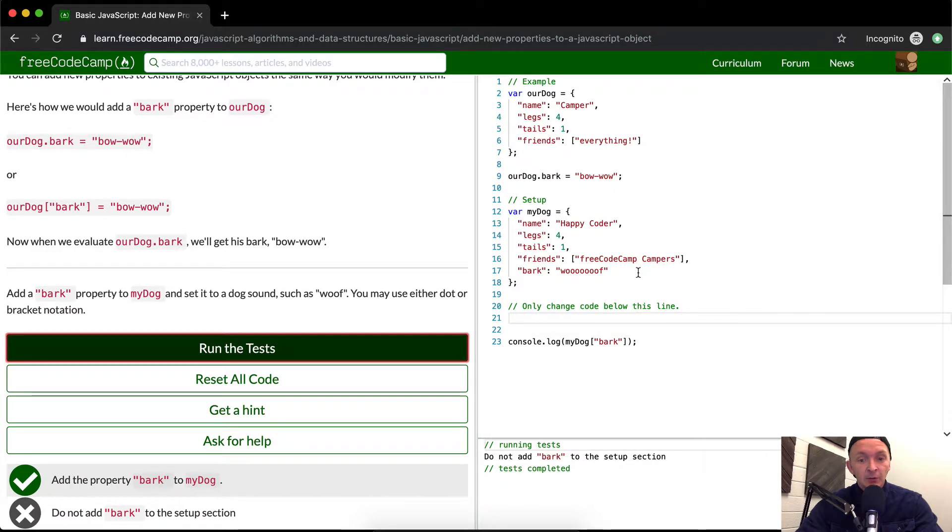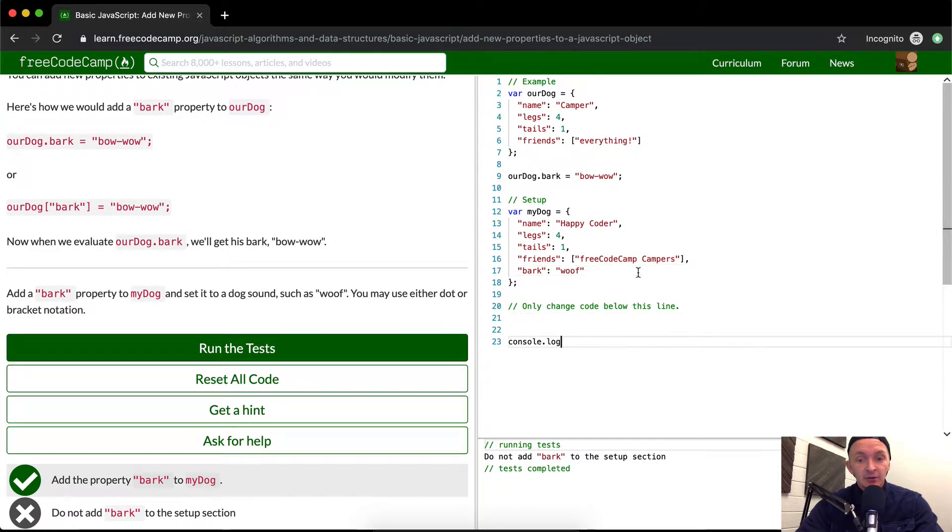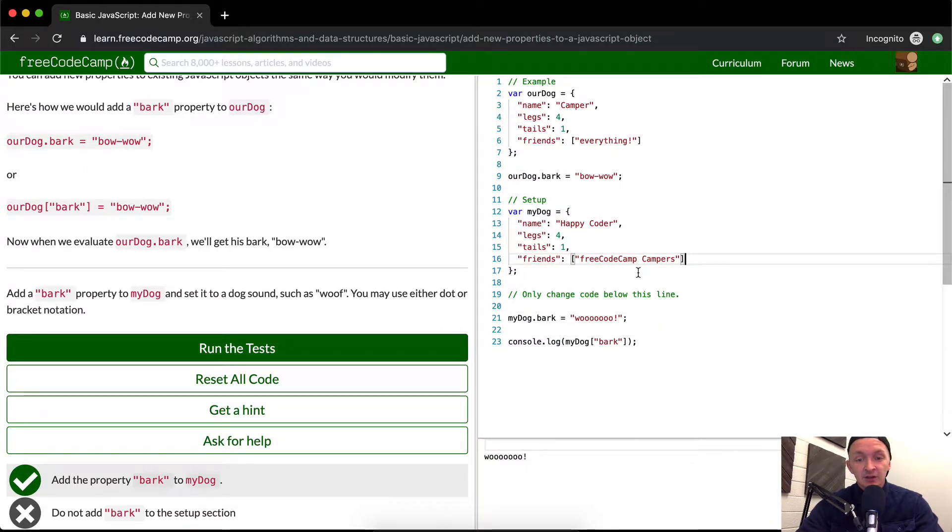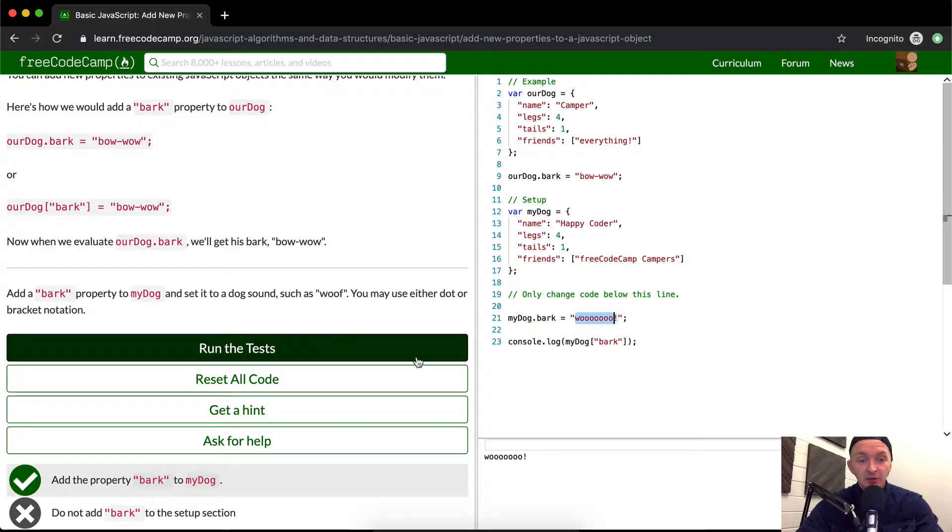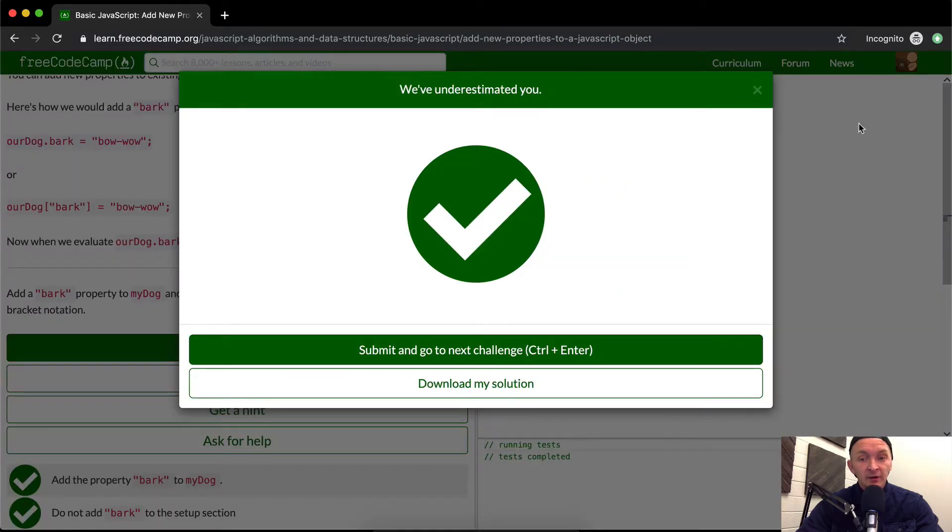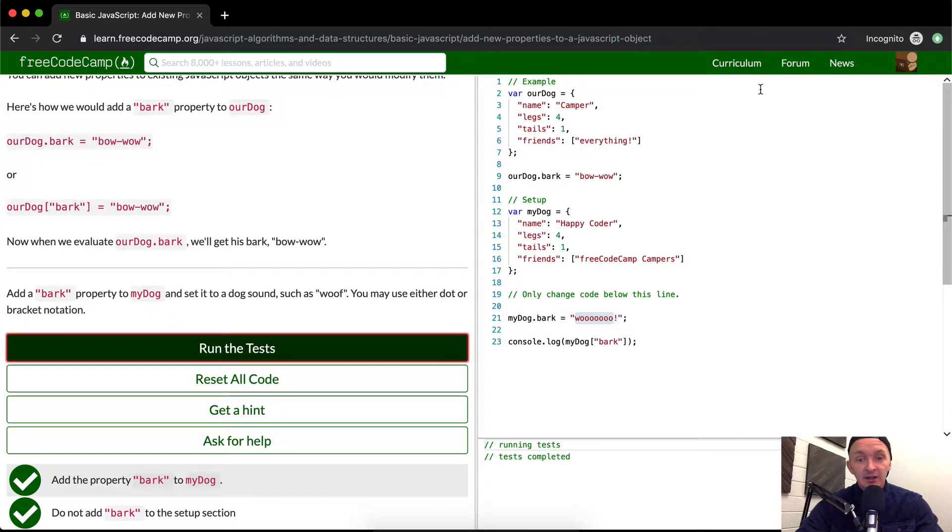So I'm gonna undo what I just did and put this all back. Command shift Z. That gets us back to here. So now I've set bark. I've removed it from here and I've added it in here and then the dog's just making a woo sound and that passes the test.